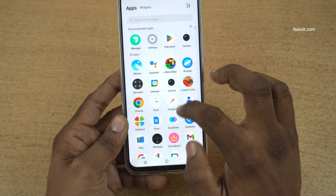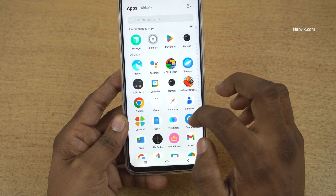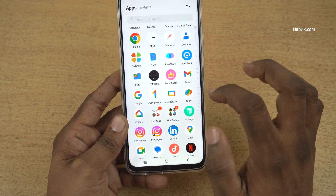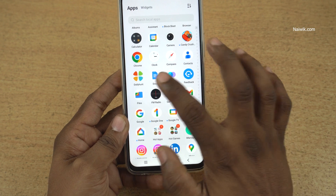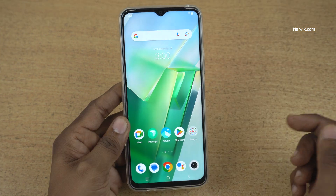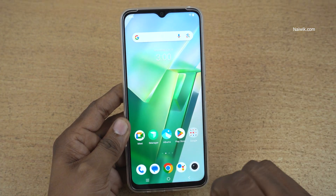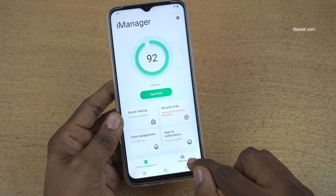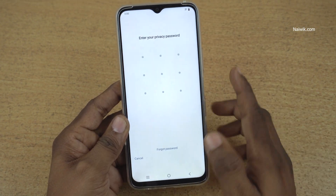Now simply check for the Facebook app. Here you can see that the Facebook app is not showing up; similarly the Drive app is also not showing up. To view the hidden apps, you need to open the iManager app and click on utility tools and click on app encryption.